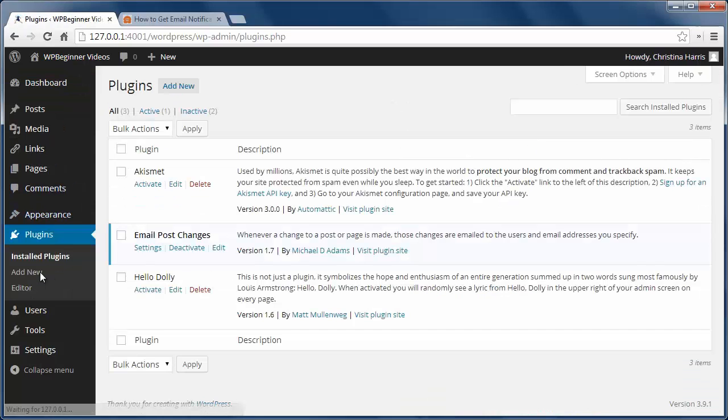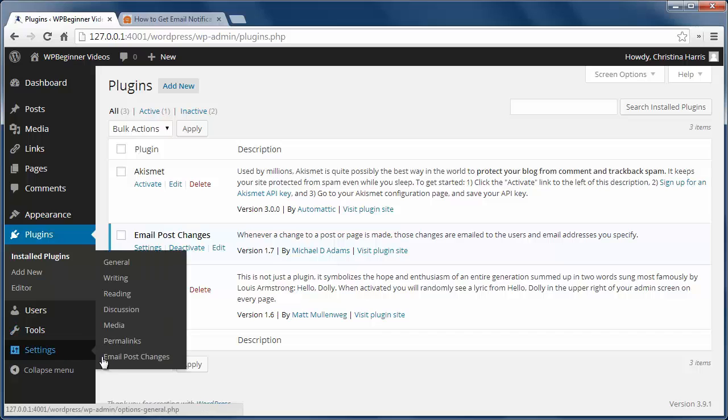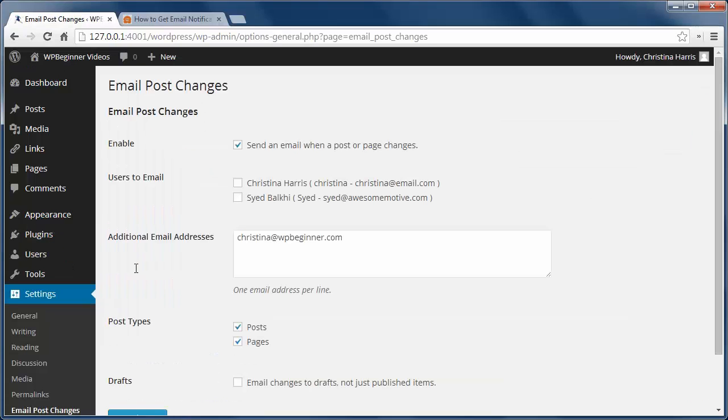I want to get an email when anything changes so I'm going to select myself.